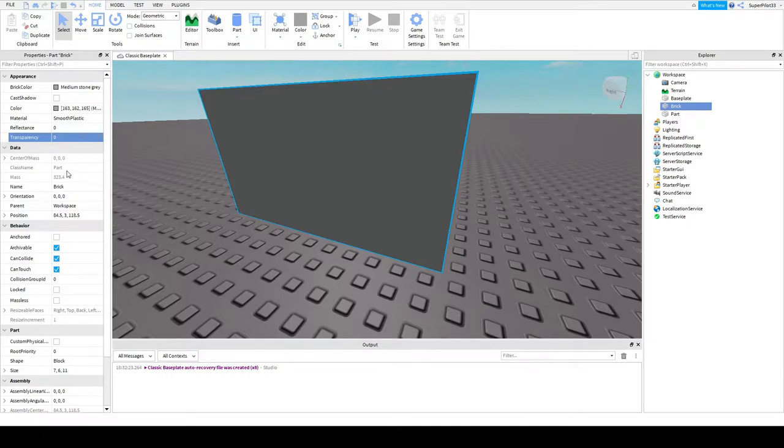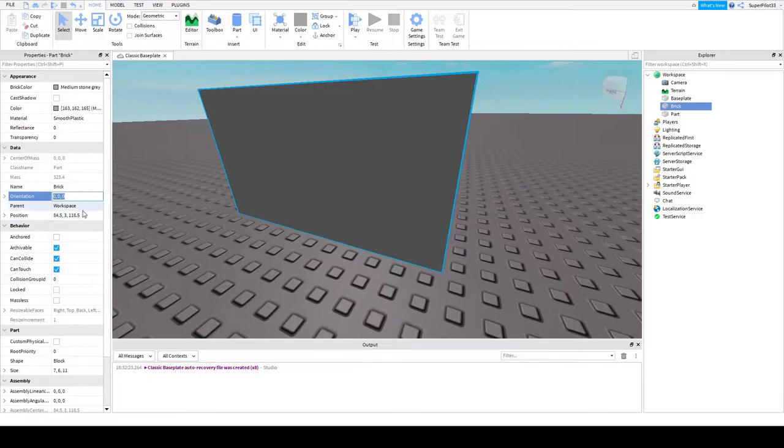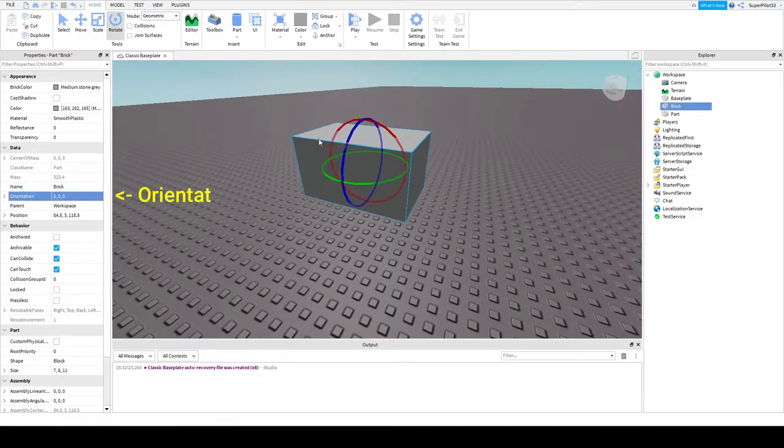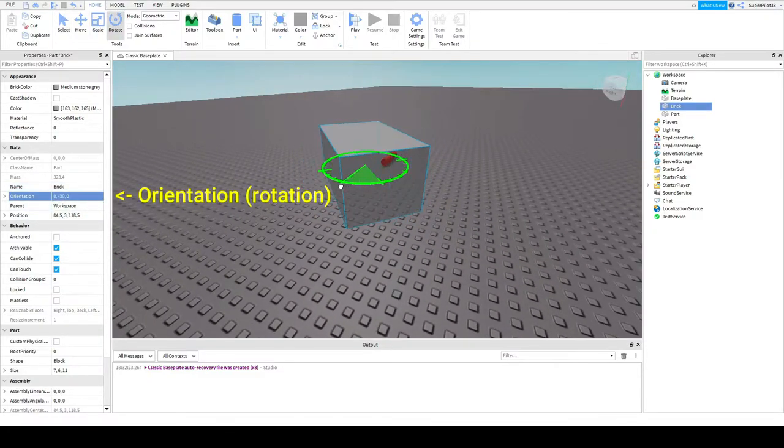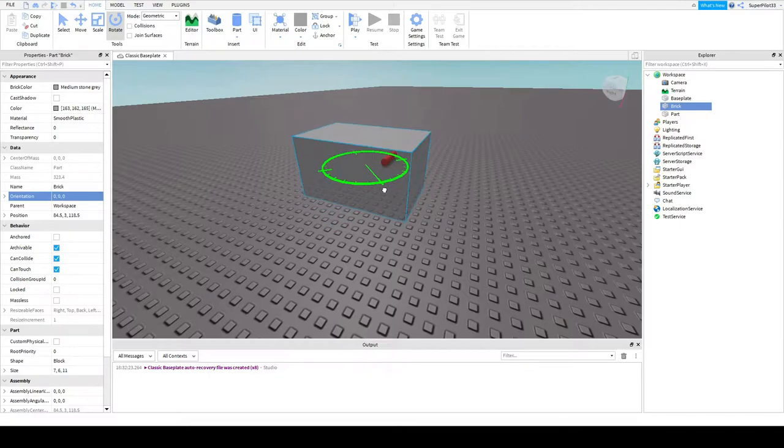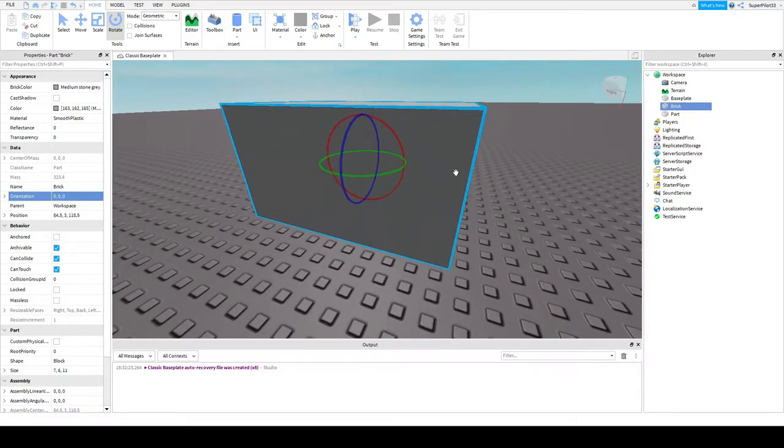Don't worry about these. Here's where you can adjust the name instead of going here. So that's kind of cool. The orientation, as you can see, it's how much you rotate the part.